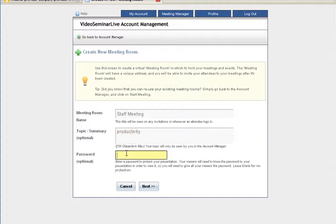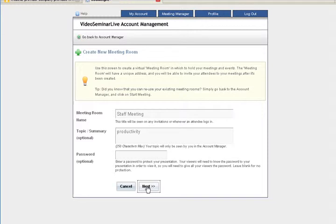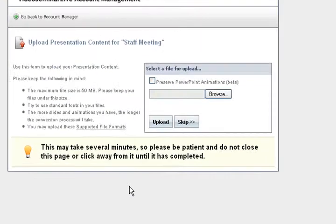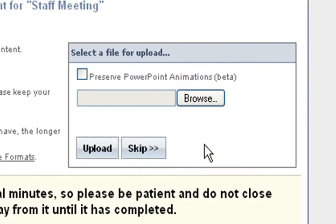You can password protect this if you want, but you don't have to put a password in there. Click next. This will take you to a content manager where you can upload your content: videos, PowerPoints, spreadsheets, word documents—anything that you want to put in this meeting that you'll always have there